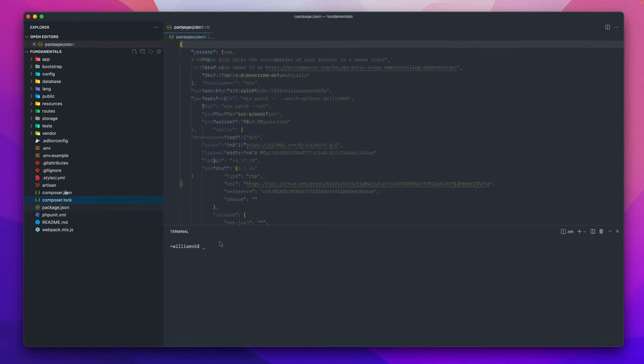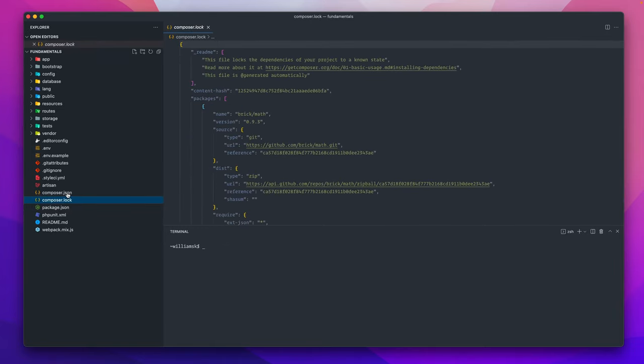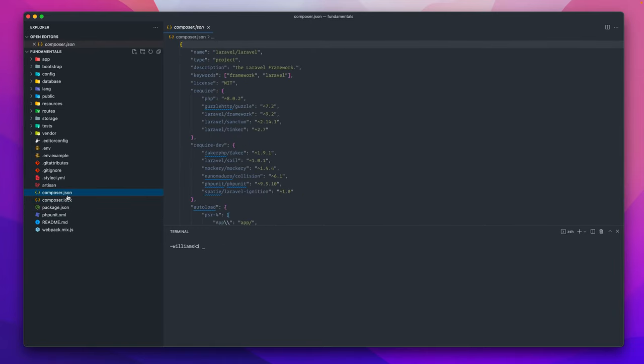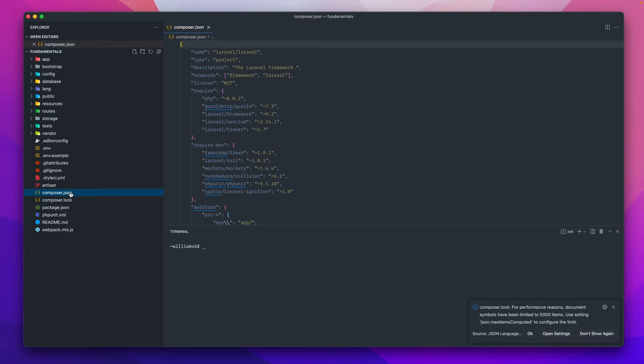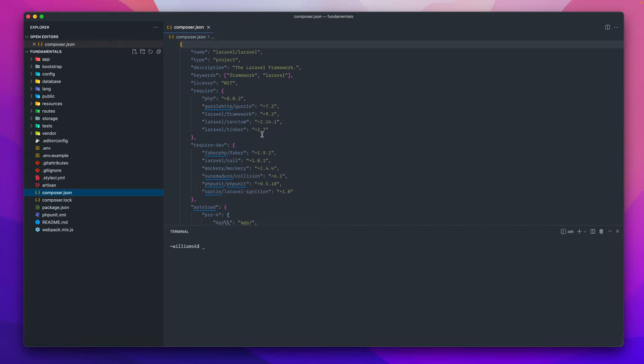The composer.lock file allows you to mimic whatever is here within the composer file. The composer.json file is a PHP dependency. You can check out that video on composer to see how that goes.